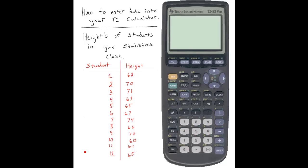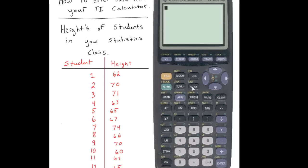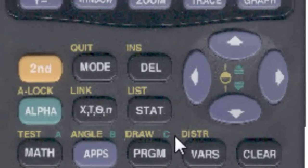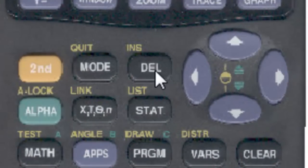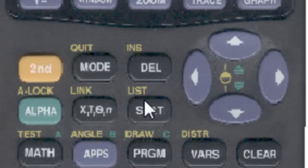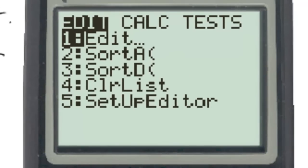The first thing we would do is go to the STAT key located on the calculator — right here, right below the delete key and to the right of the X key. We'll click on that.